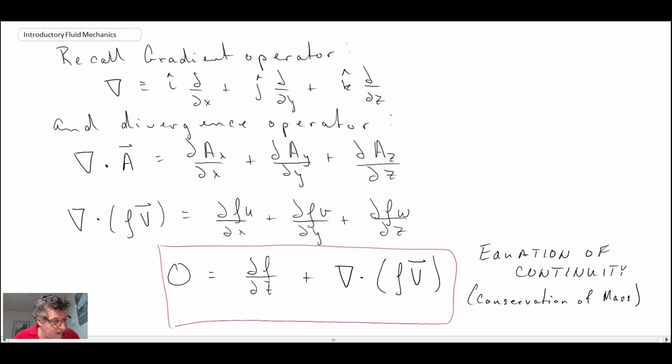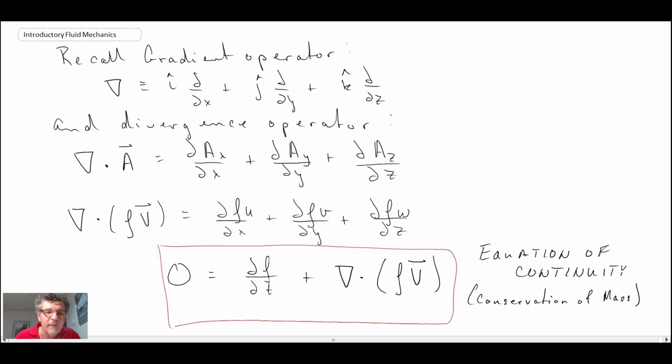So that is continuity. Now what we're going to do is take a look at how to simplify this equation, then move into some examples, and then look at the momentum equation.